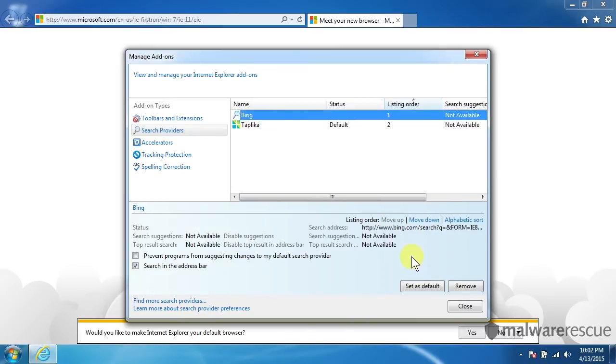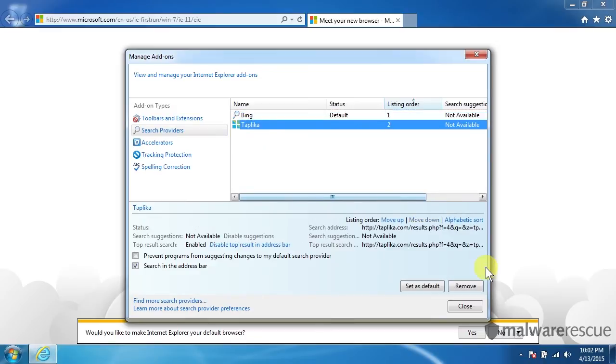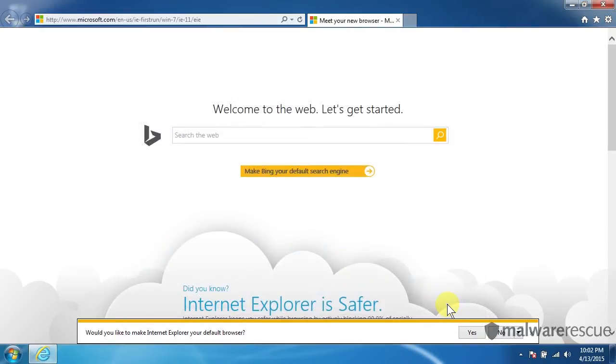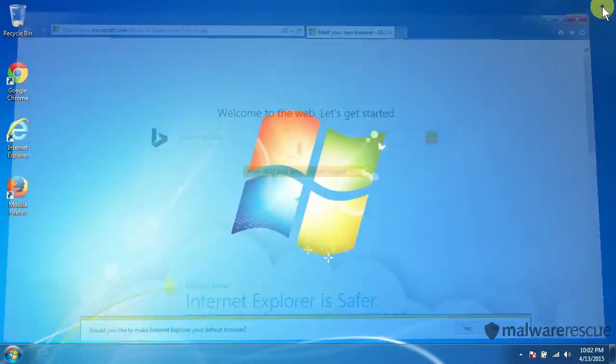So let's go click on Bing here. We'll make that our default. Click back on Taplica and let's remove that. So that's gone now. And it doesn't have to be Bing. Preferably you want it to be Google so you can actually change your default search provider to Google.